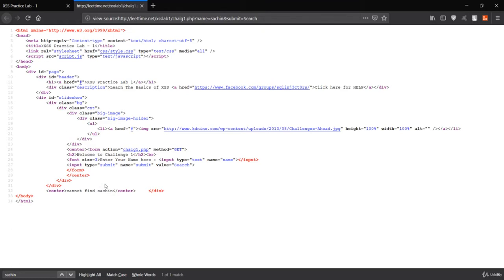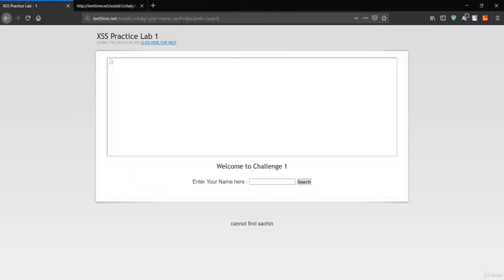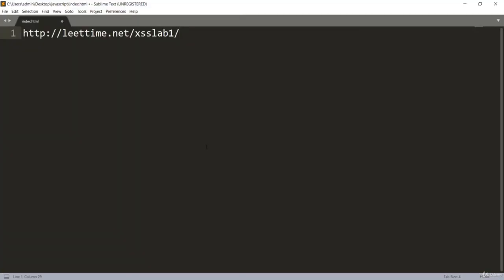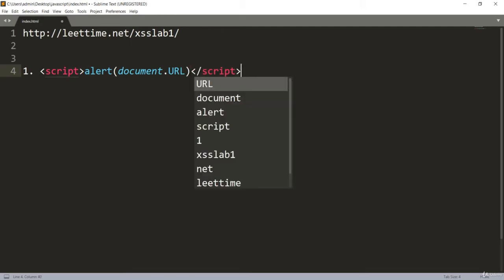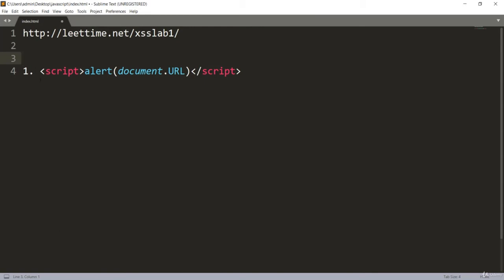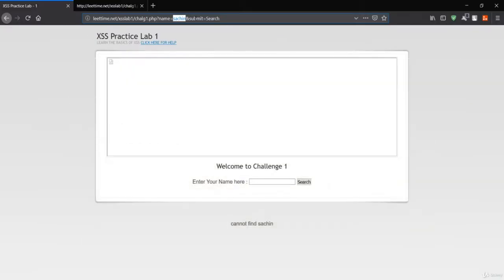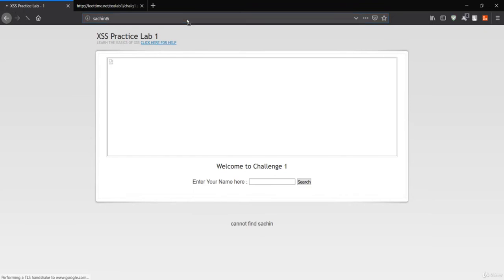What you need to do now is make a payload to inject your JavaScript code. You can see this field has been injected into the name value. Let's try our simple payload — this is Challenge 1. Make a simple script tag with alert and document.url to fetch the URL, then close the script tag. The name has been reflected, which means there must be XSS vulnerabilities in this field.